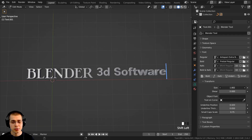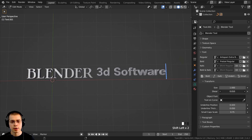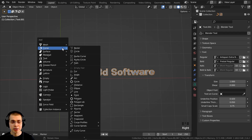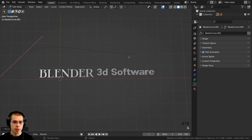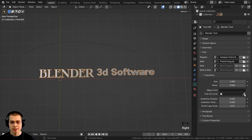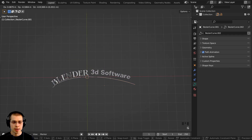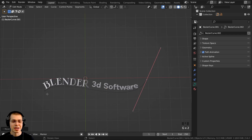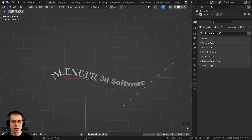There are also Transform settings where you can change the scale of the text and adjust the Shear if you want to shear the text. You can also make the text follow a curve. Press Shift+A, go to Curve, add a Bezier curve, scale it up, go into edit mode and rotate it. Then go back to object mode, select the text, click on Text on Curve, use the eyedropper, and select the curve. Now you can go into edit mode of the curve and rotate it to move the text along the curve path.